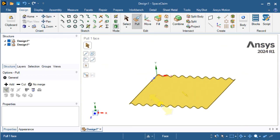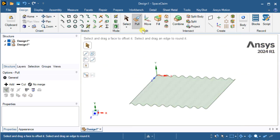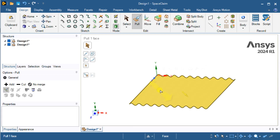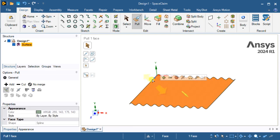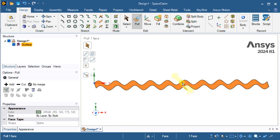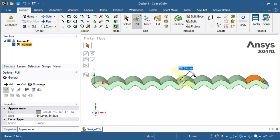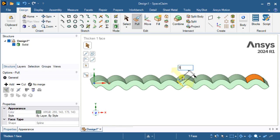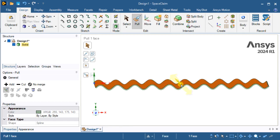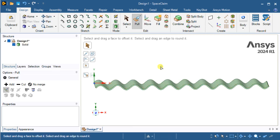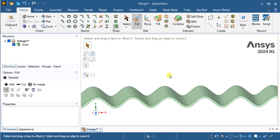Now we are going to add thickness to this surface. Again use the pull tool. Select the surface and drag along the Y direction. Enter the value as 5 mm. Now thickness has been added to the surface.